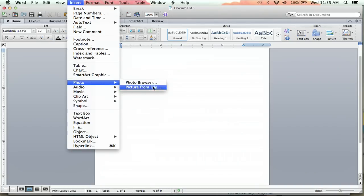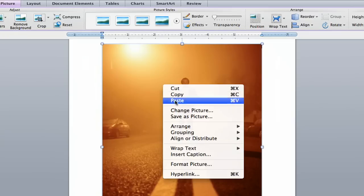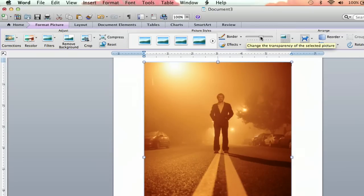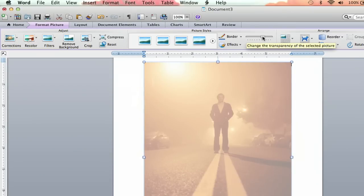Hey everybody, I'm Jeff, and today I'm going to show you how to fade a picture in Microsoft Word. Using transparencies for photos in Microsoft Word can help balance the picture and text ratio and make sure your photo doesn't pop out too much, so let's check it out.